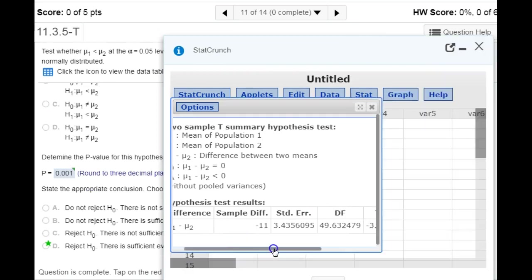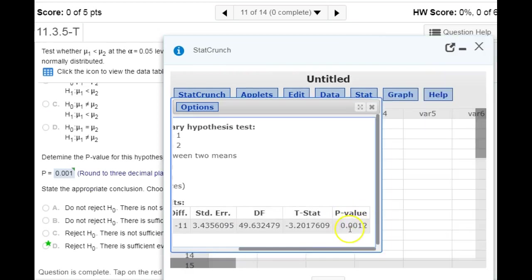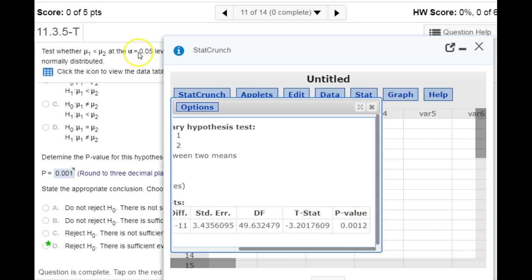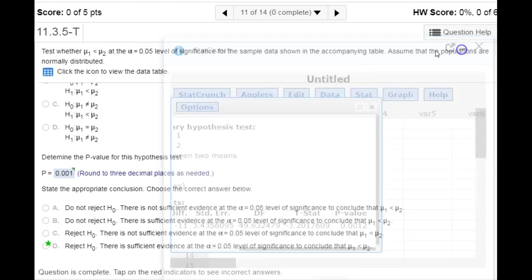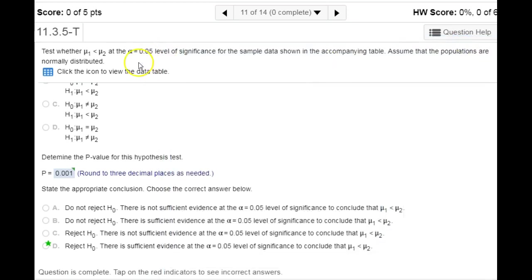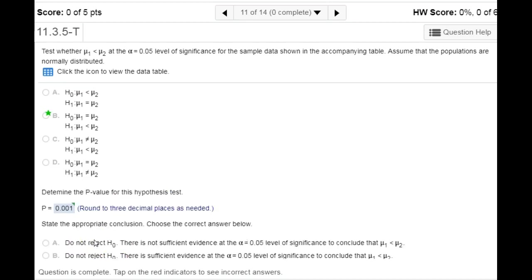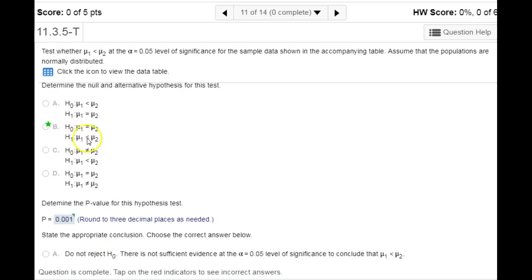Scrolling over, the p-value is 0.001, and that is less than our level of significance. When that's the case, we reject the null hypothesis. There is sufficient evidence to conclude that the alternative is true.